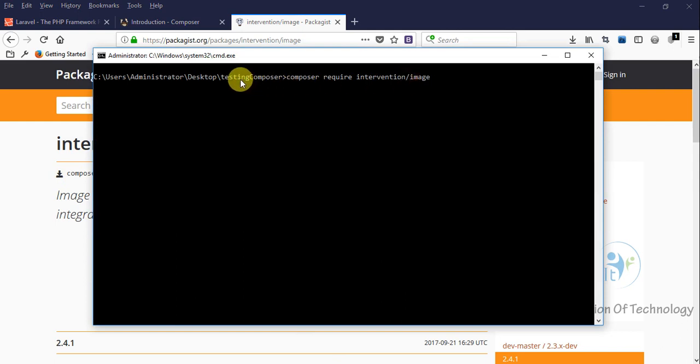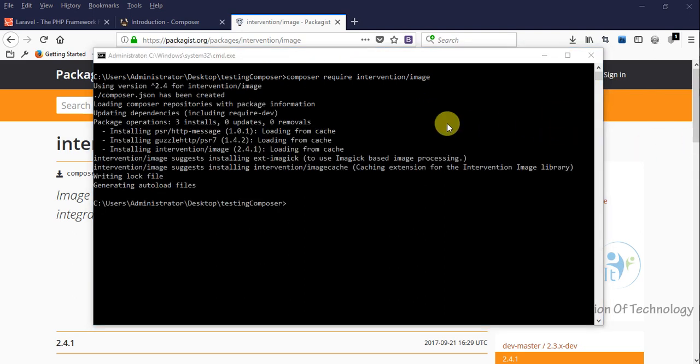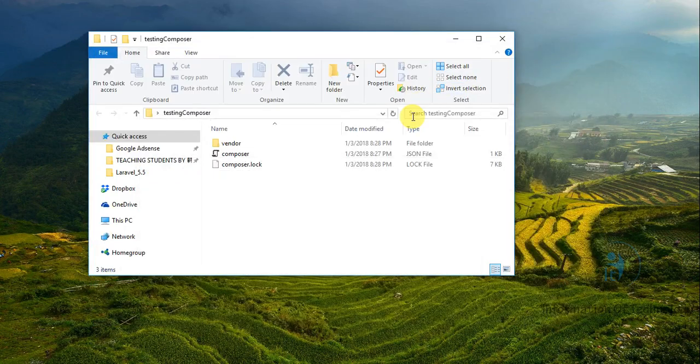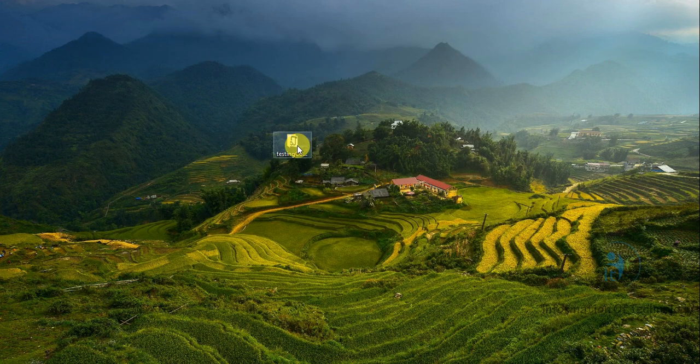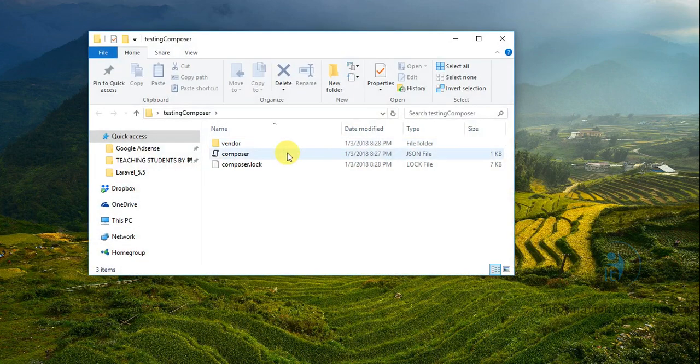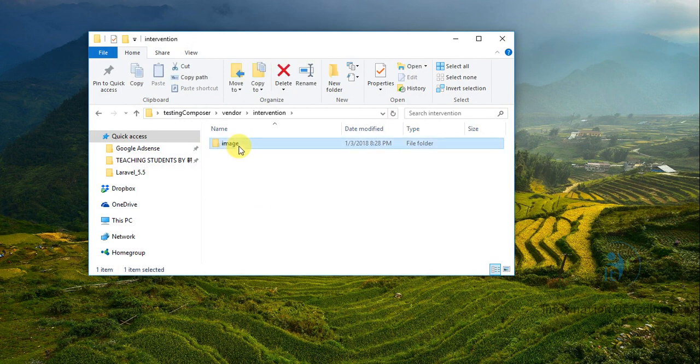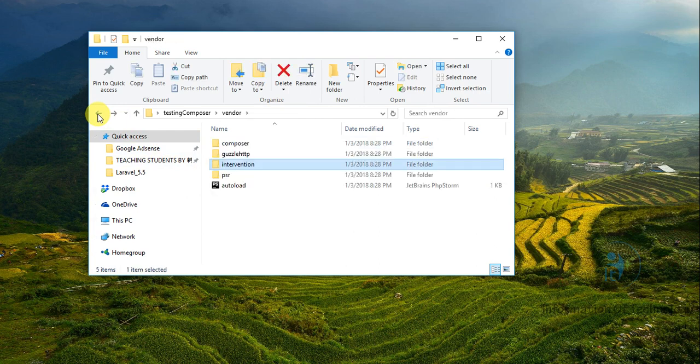Now we are waiting... Okay, now we've downloaded it already. We go to see the file on the desktop in the testing folder. We can see here the composer files and intervention/image. This is the source of this library that we can easily download and configure, especially with Laravel.